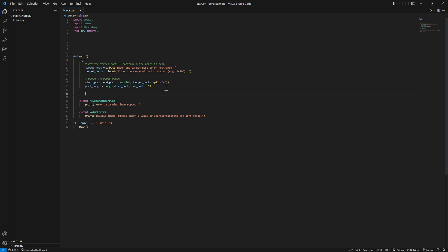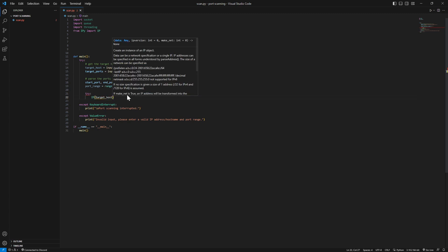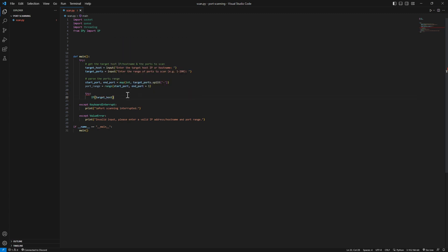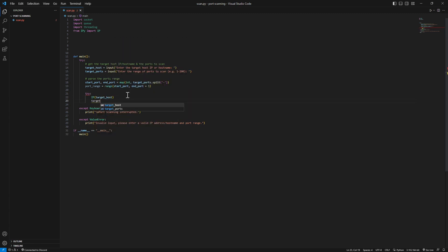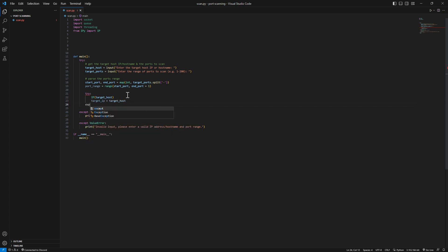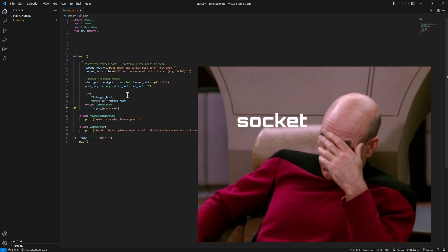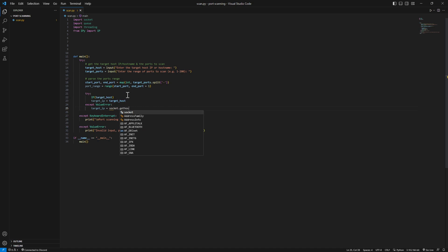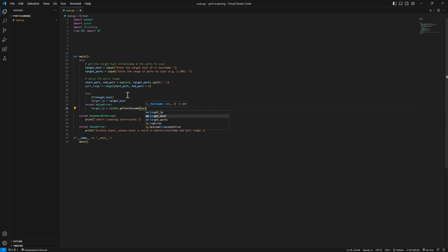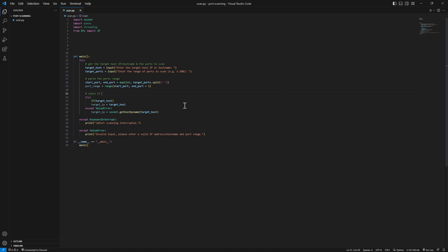Let's make sure our function works. If name equals main we're gonna run the main function. Let's start by checking if the IP is an actual IP. We'll try IP equals target host. If you have a value error and it's not an actual IP, we're gonna get target IP equals socket.gethostbyname. This is to check if the input is an IP or hostname and get the IP from it.